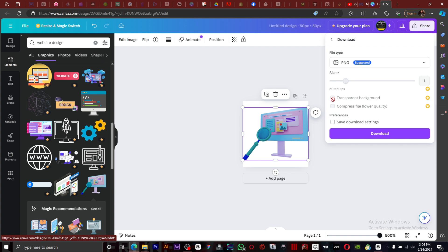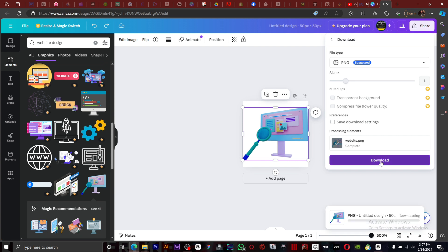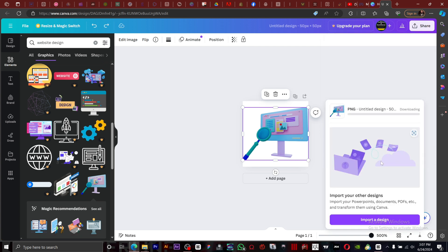Right here, you want to make sure you click on transparent background. Because I'm on the free version, I can't remove the background. I'm just going to download my favicon.